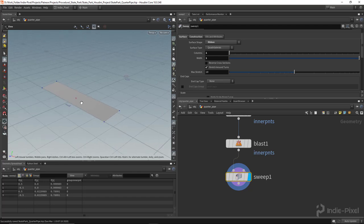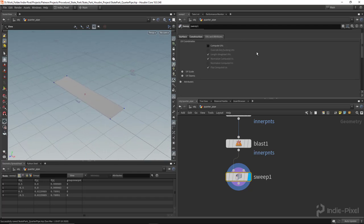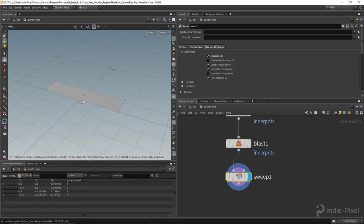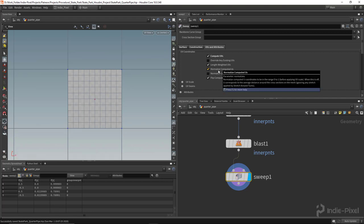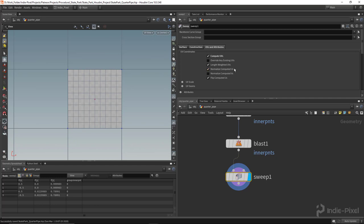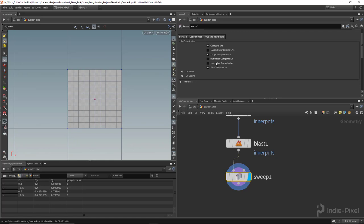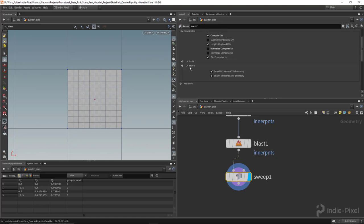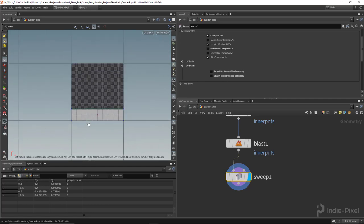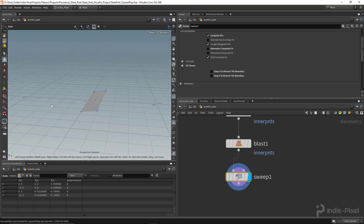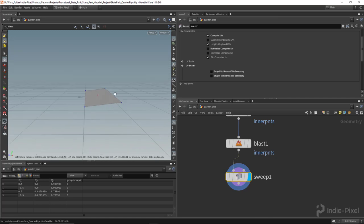The last thing I want to do here is generate UVs. I'll go to the UVs and attributes tab inside the sweep node and select compute UVs. Hitting 5 on the keyboard takes me to the UV view. By default the UVs use normalized computed values — I'll turn that off and also turn off snap to U and V under UV seams, so now we get the real-world shape of the model in UV space.